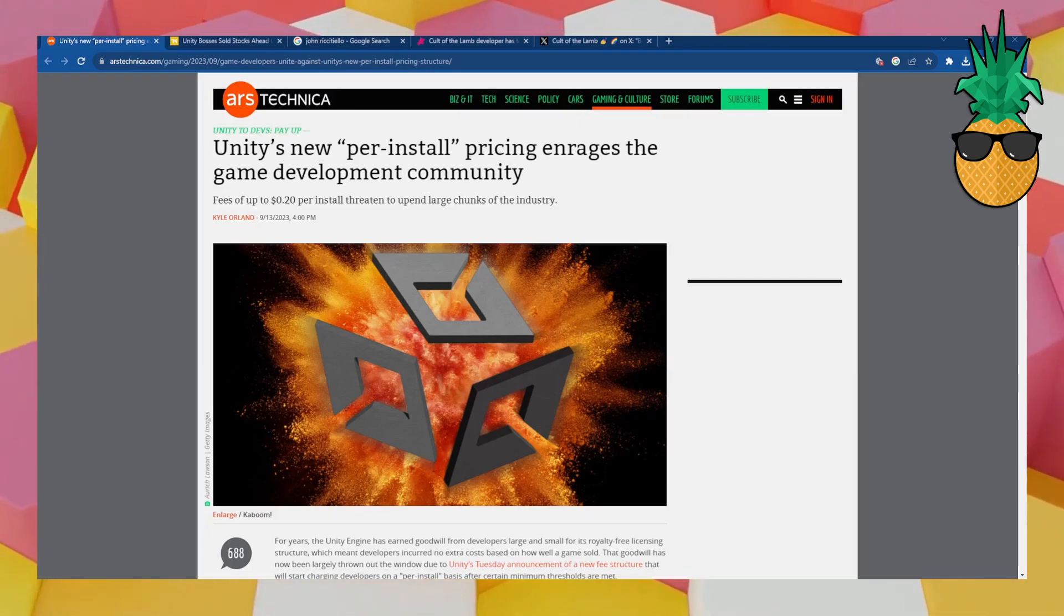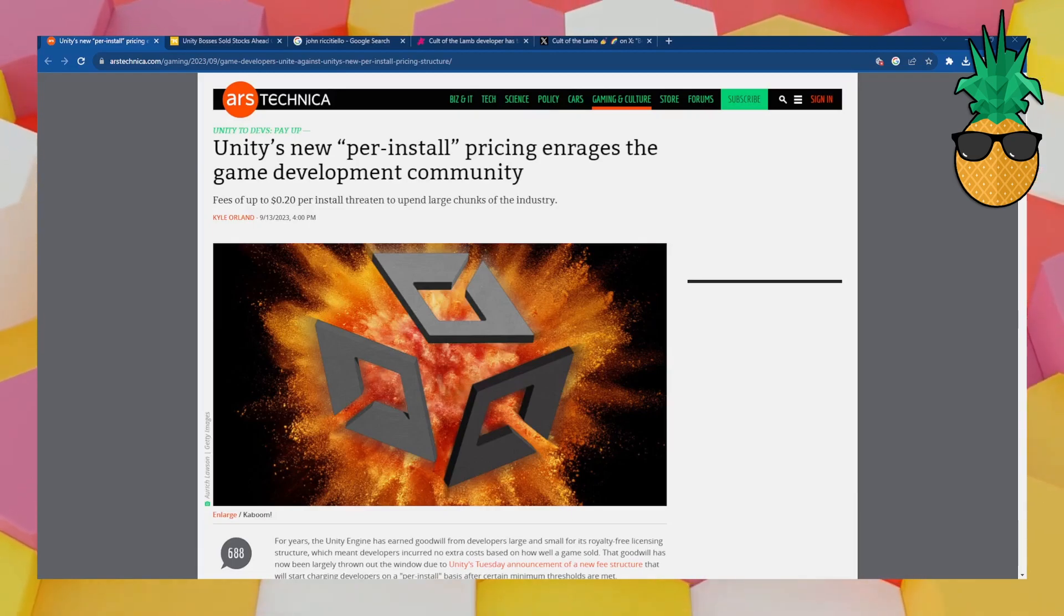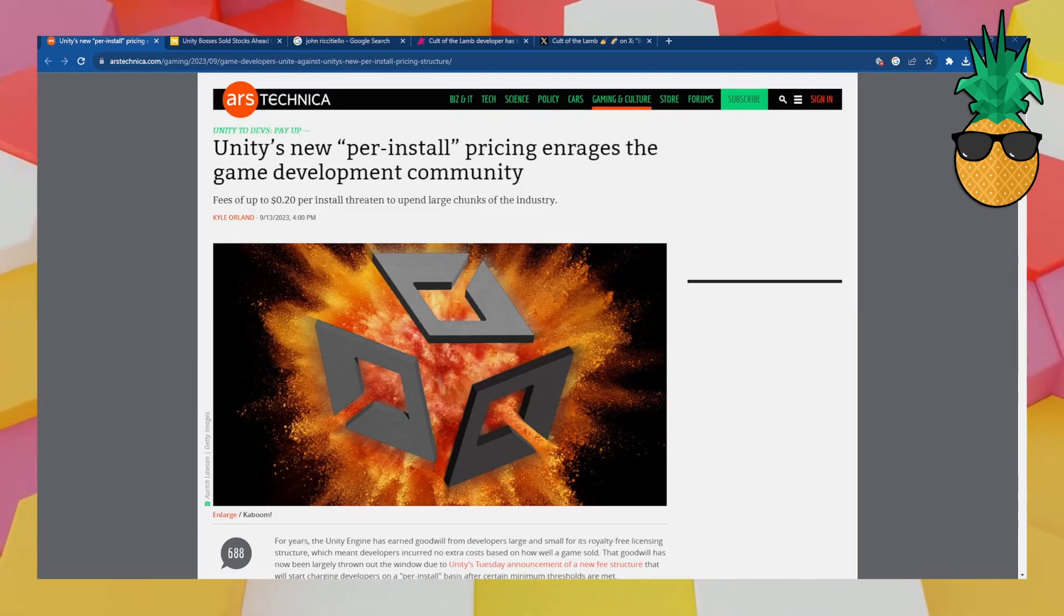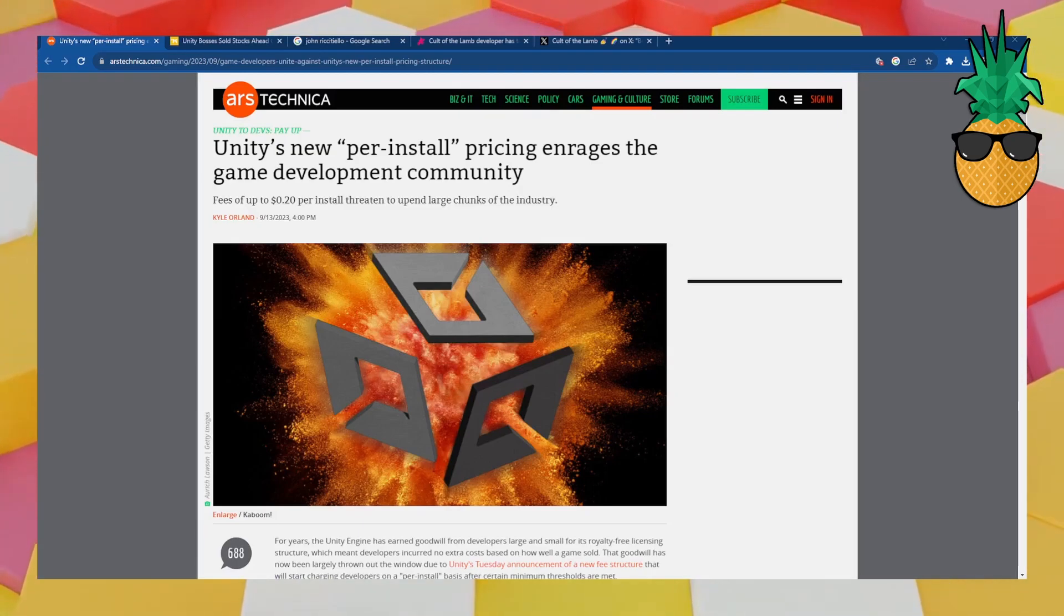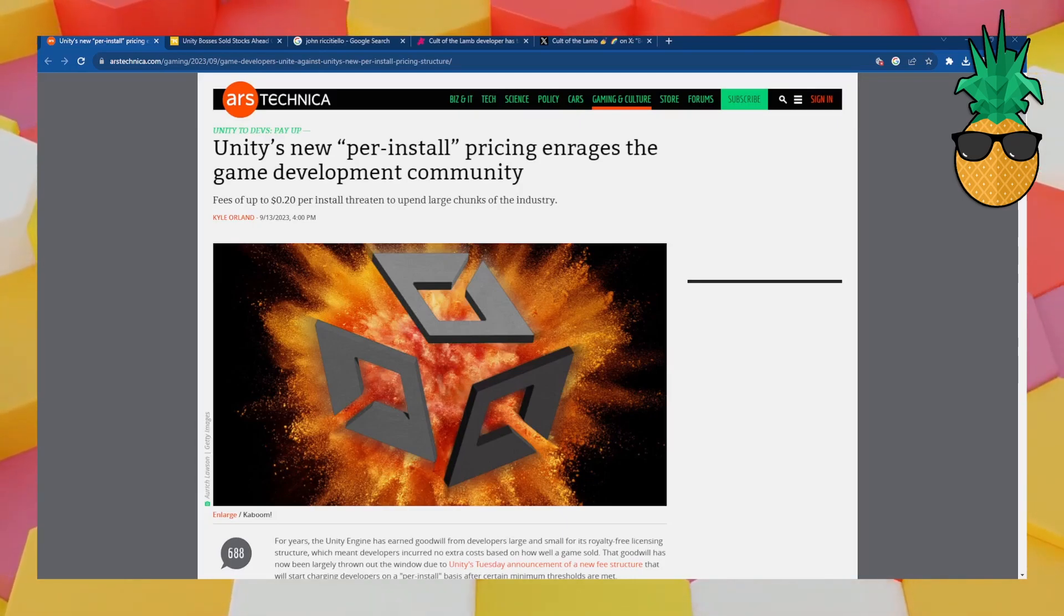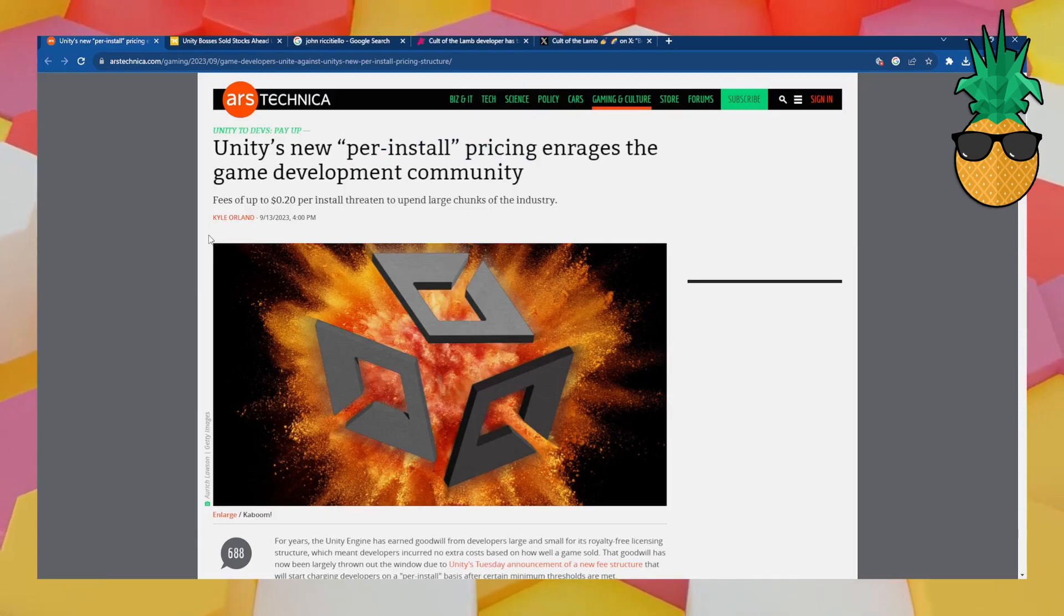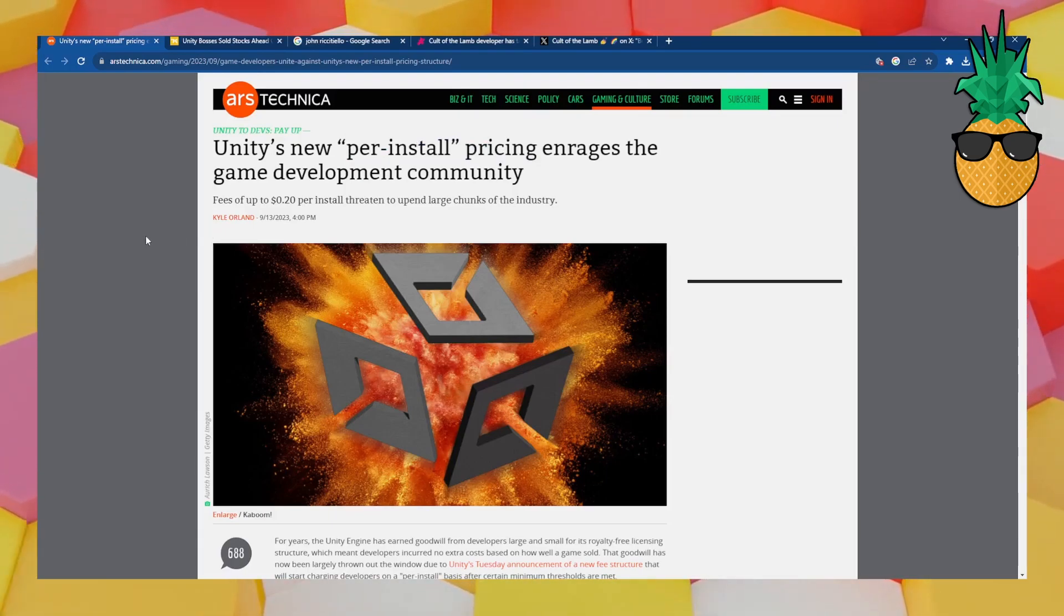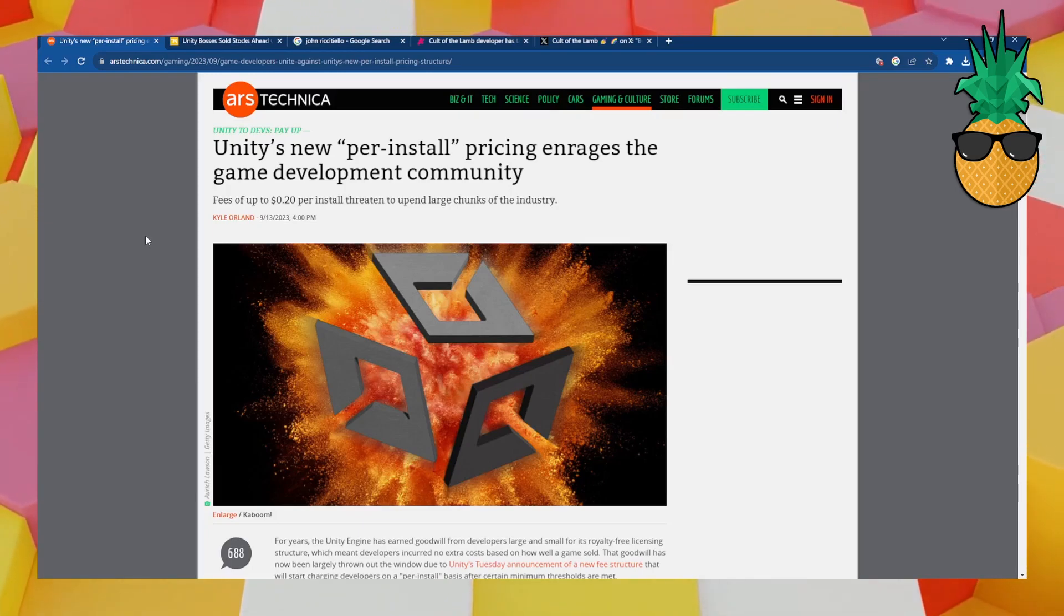As you can see from this Ars Technica article, and everybody and their mothers covering this story on YouTube, Unity's new per-install pricing enrages the game development community. That's right, you read it right. Per-install pricing. Starting with January 1st, Unity is going to start charging developers per install.